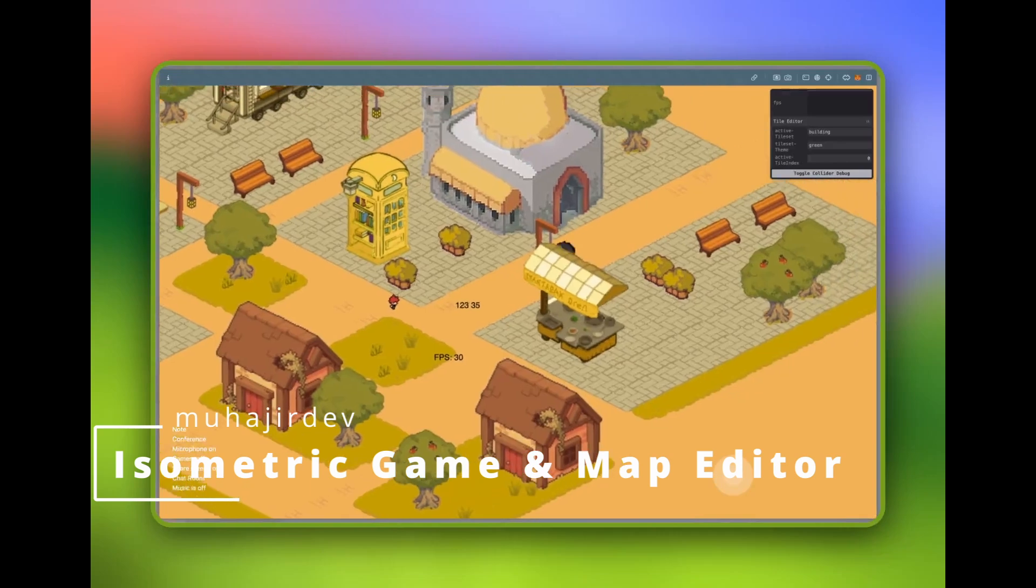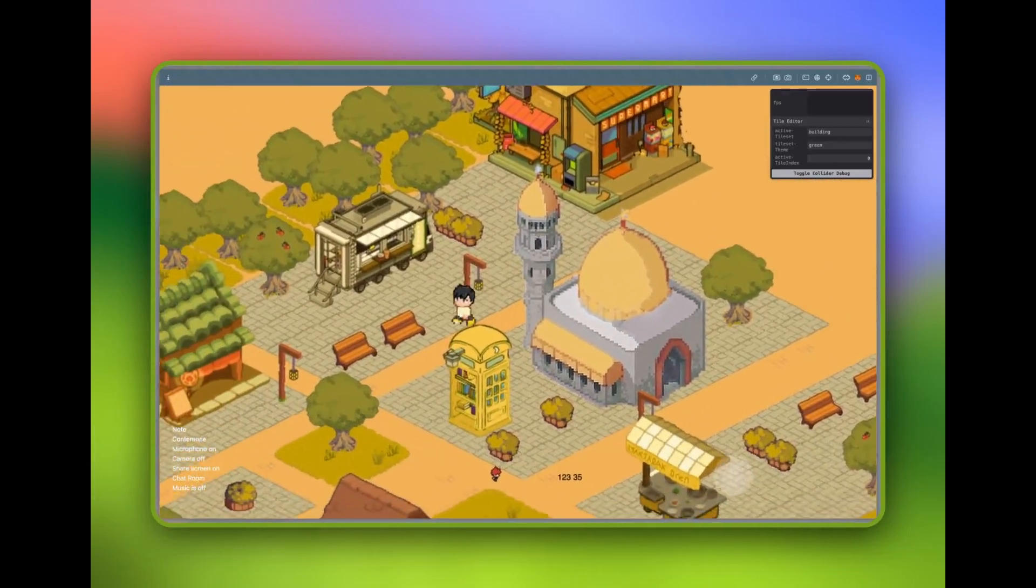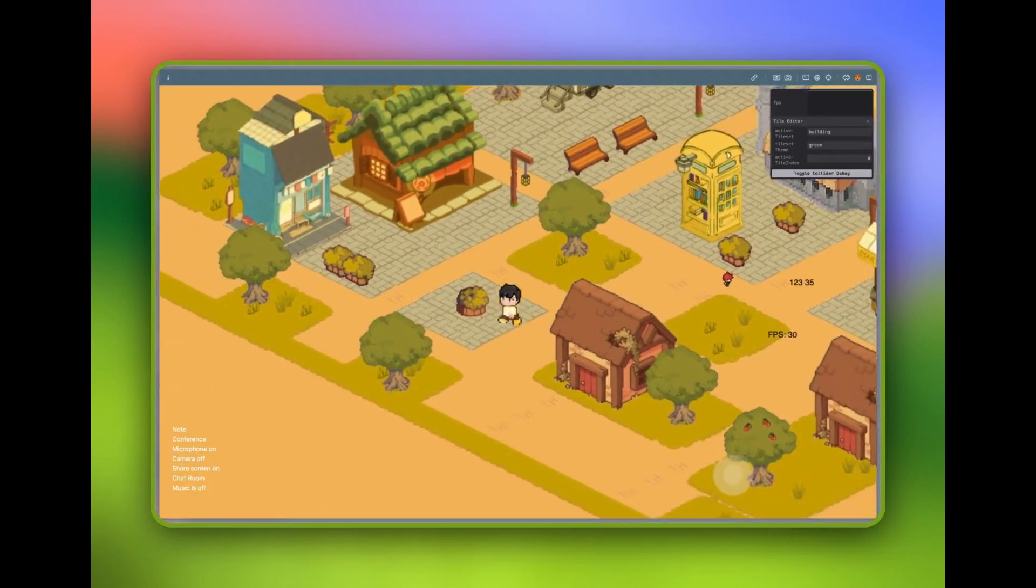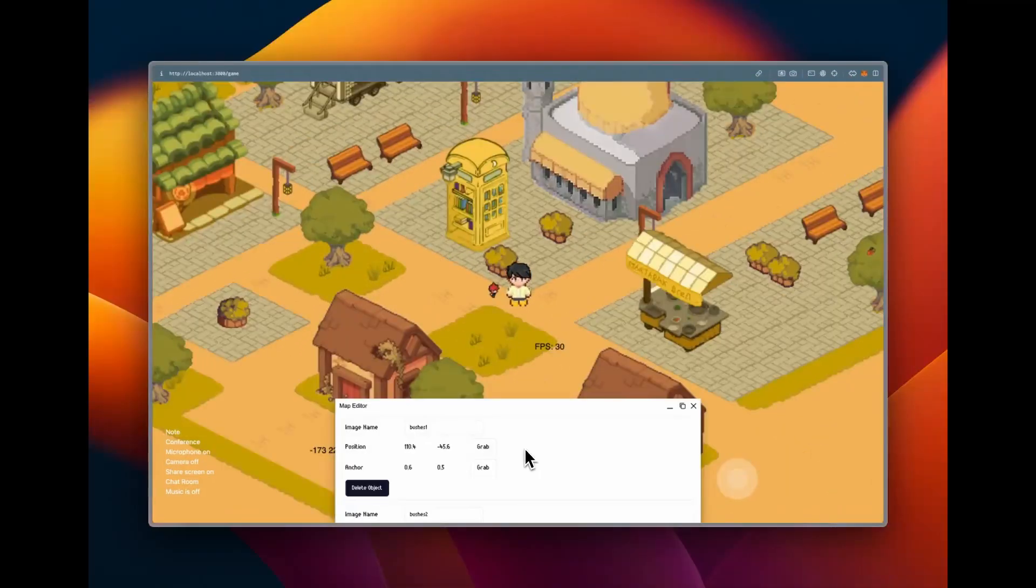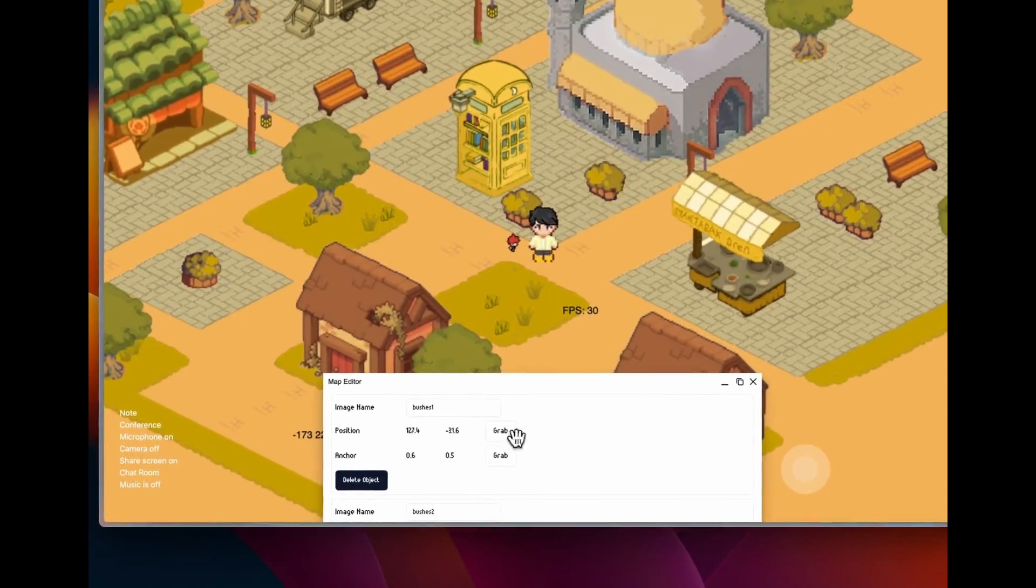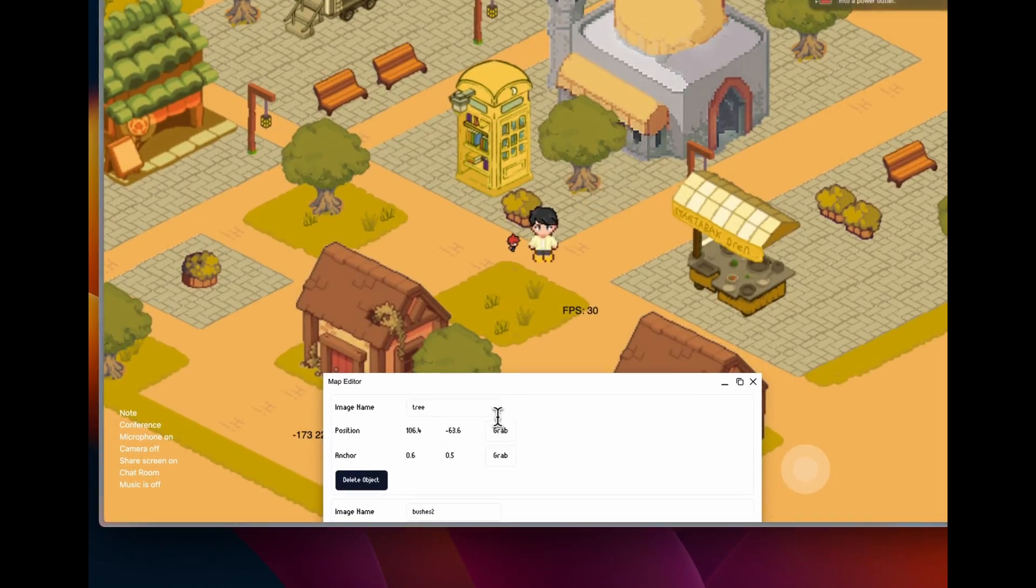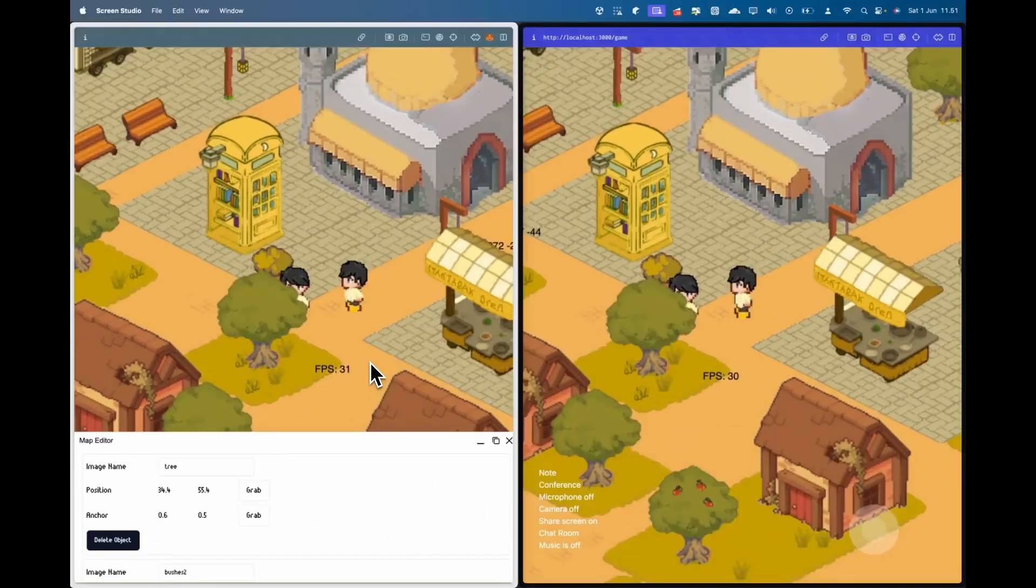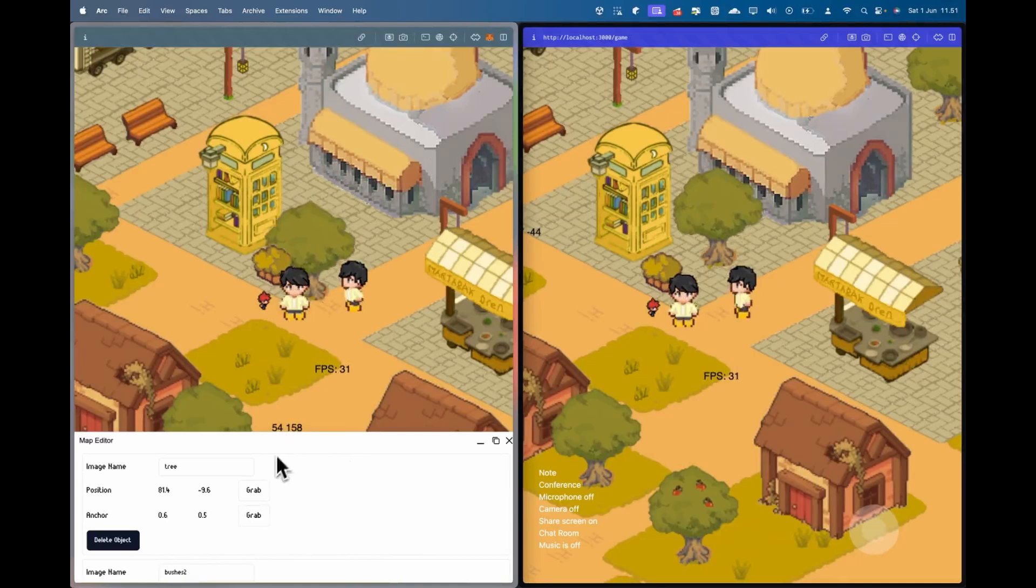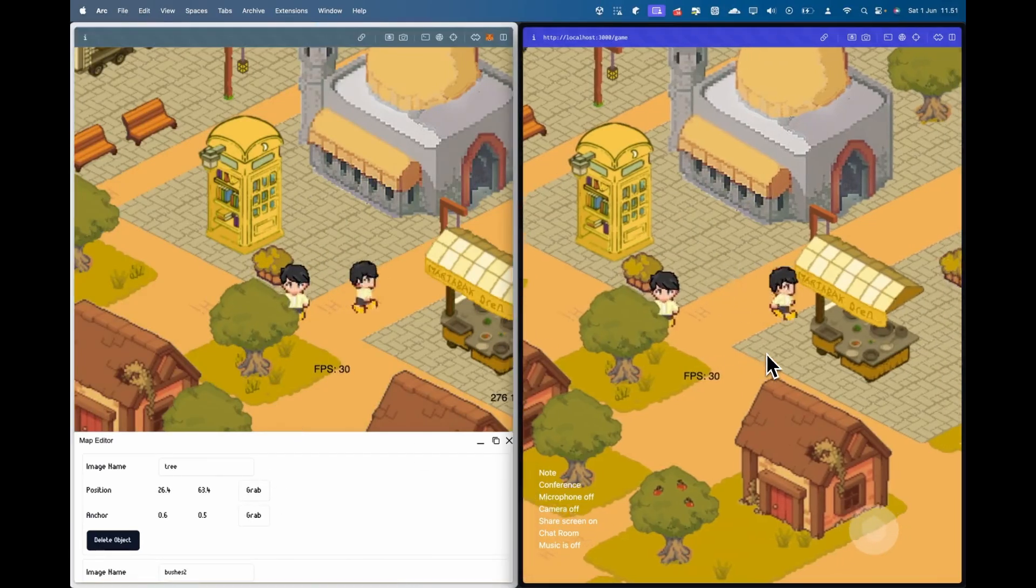This is an isometric game and map editor from Mujir Dev and it looks stupendous, looks wonderful. They made their own level editor here to place items in this isometric world and then they can navigate it. They also have multiplayer and then you can see items live across the multiplayer sessions.